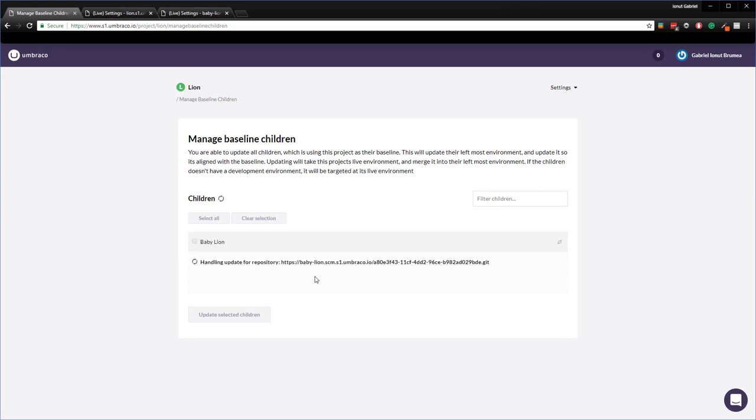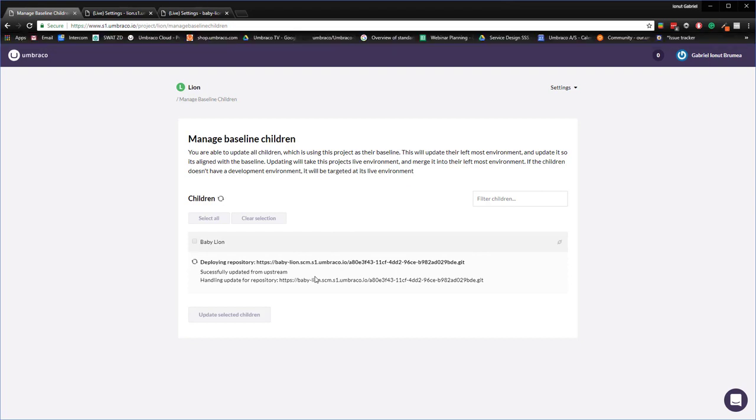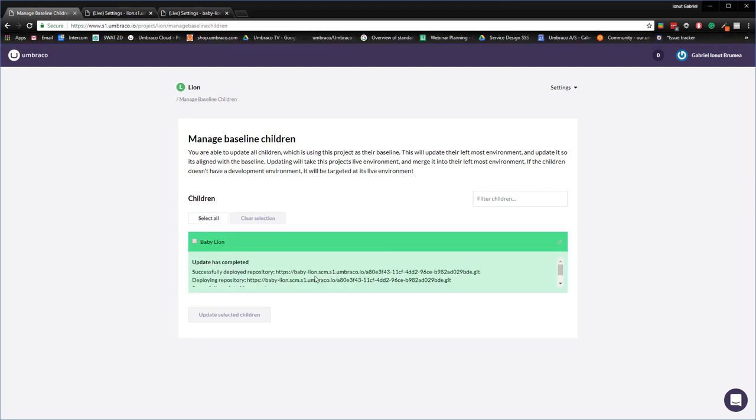For some more in-depth information on what is happening when a child project is created or when an upgrade is deployed, there is a link in the description. It might take a couple of minutes to push the updates. It highly depends on how much you are pushing from the baseline to the child project.